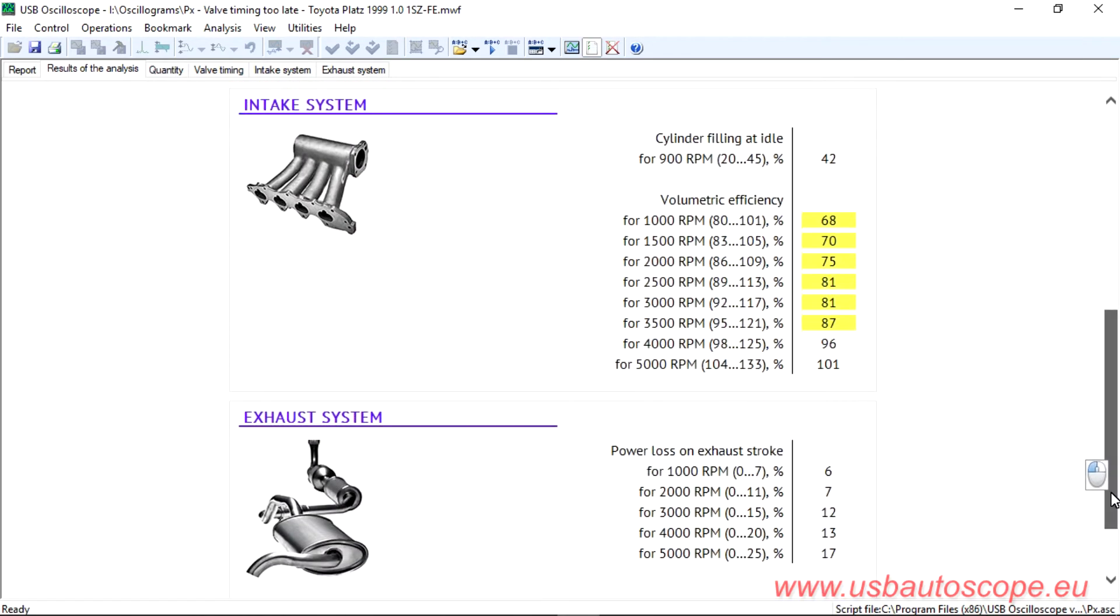From the table, it can be seen that the maximum cylinder fill is below par throughout the entire engine speed range.